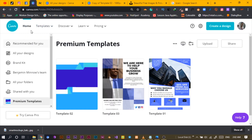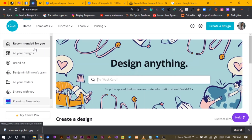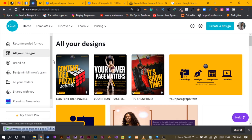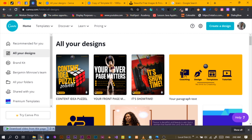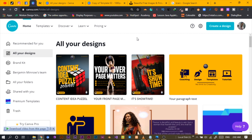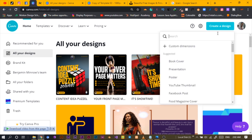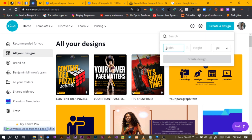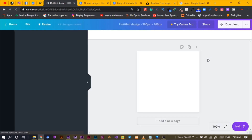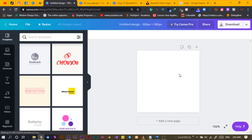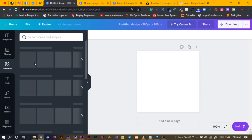The first thing I'll do is come to All Designs. Canva did change the user interface, so sometimes I get confused. I'll go to Create Design, set a custom size of 300 by 300, and click Create Design. Since it's a brain logo, I'll go into my shapes.